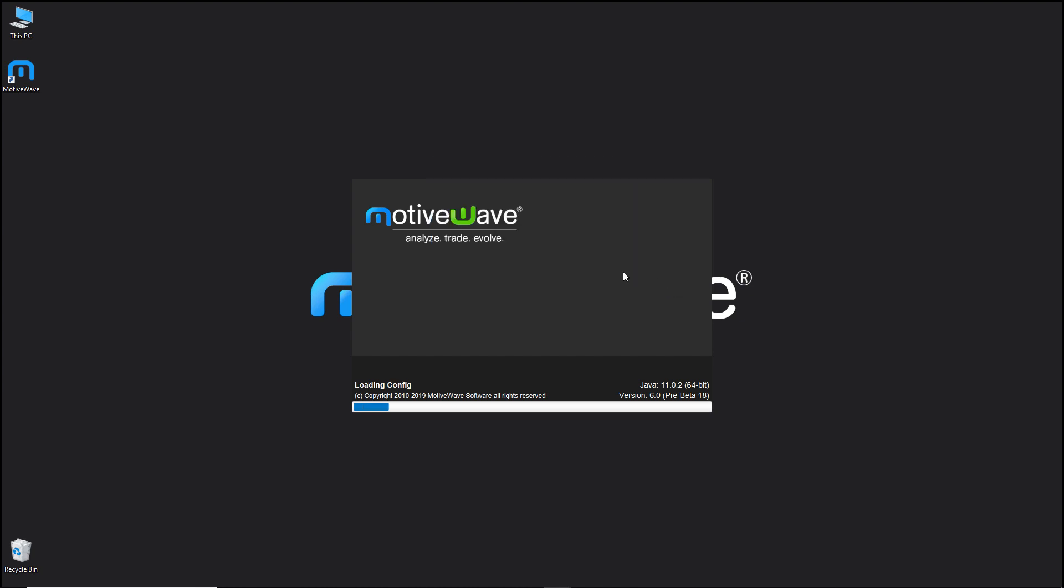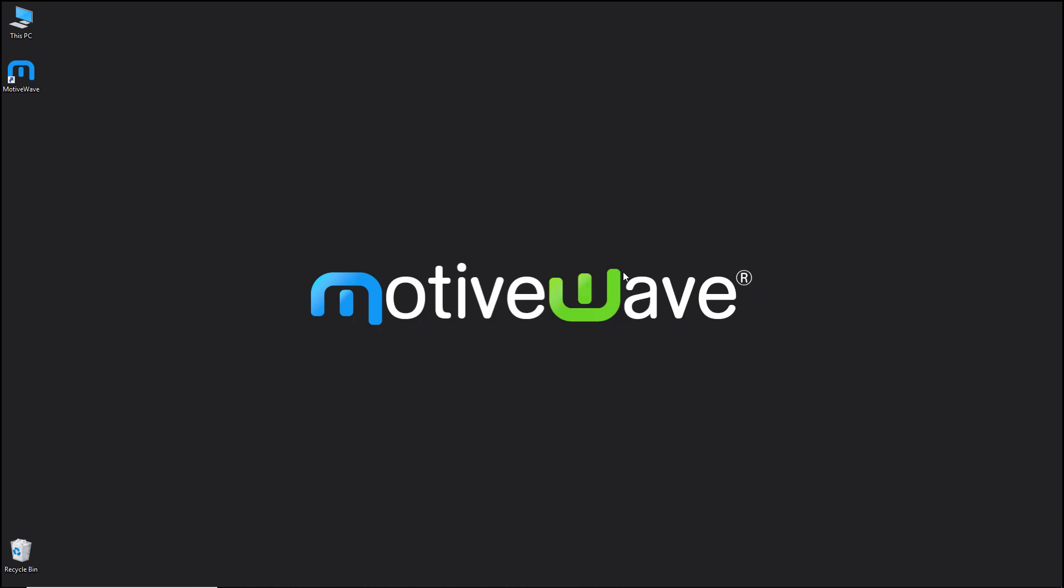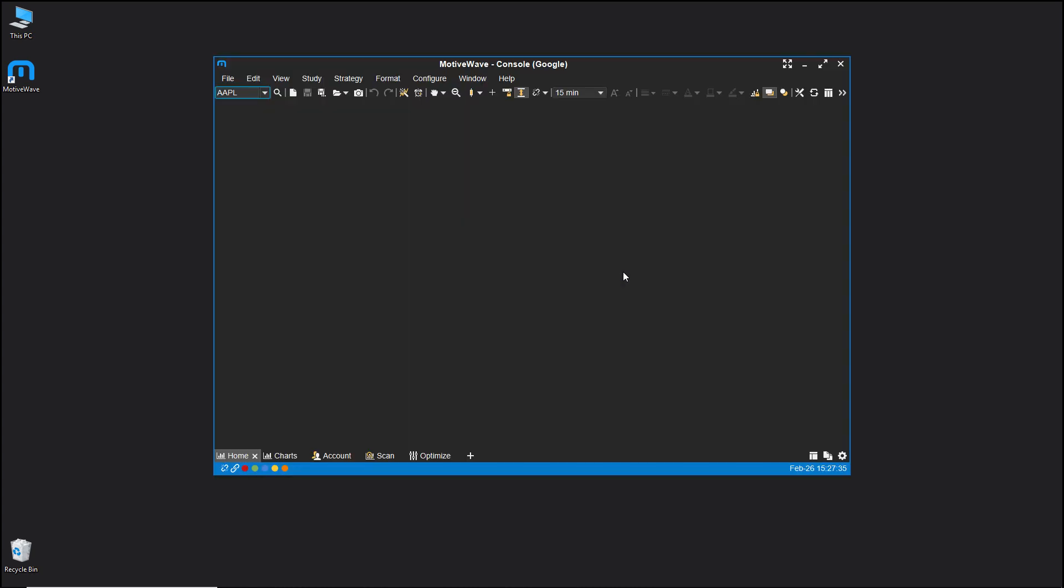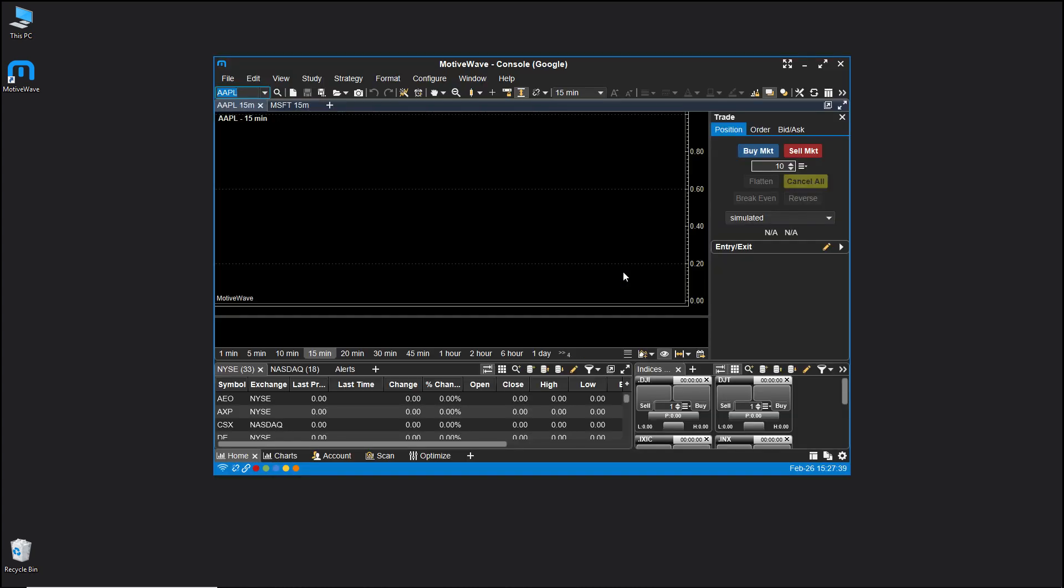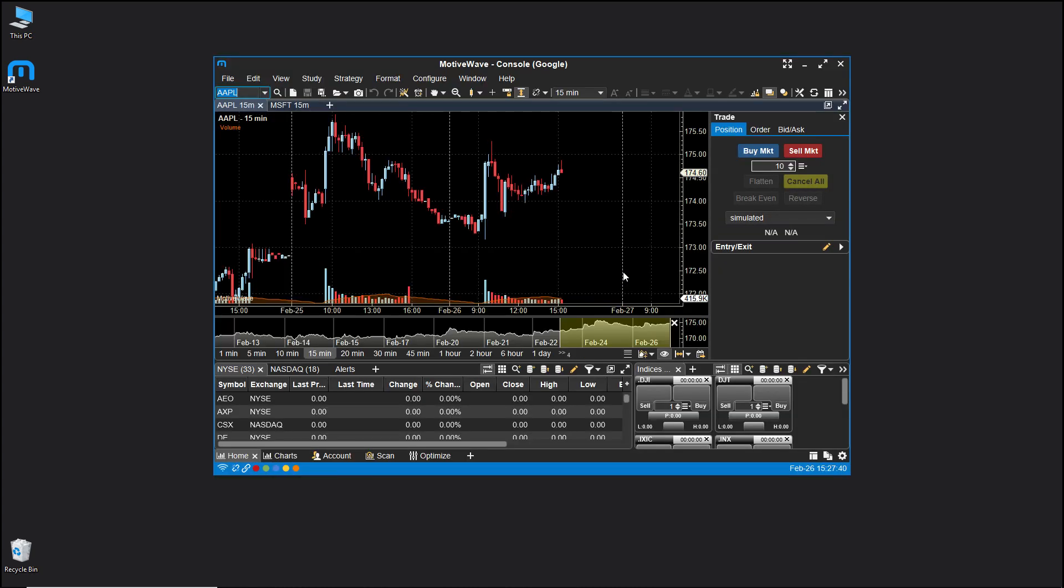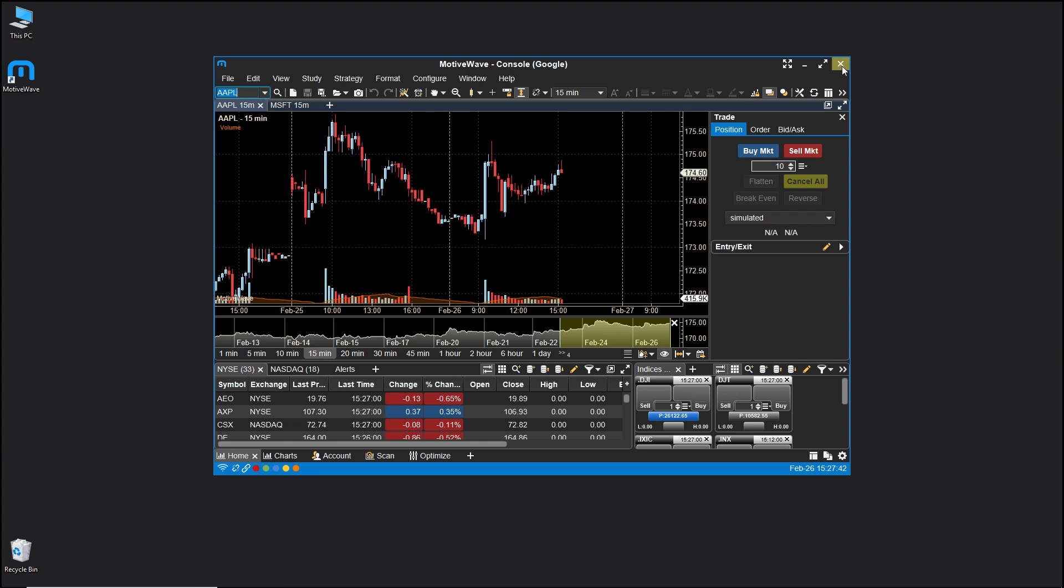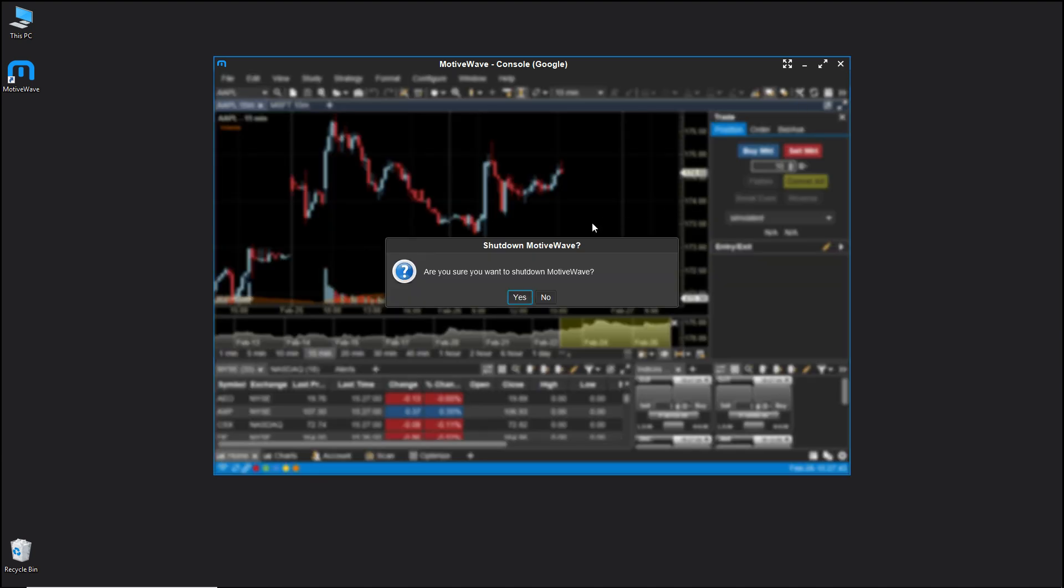Once clicking continue, the workspace will load and you'll be presented with a default chart. Okay, so if we start MotiveWave again, let's just exit.